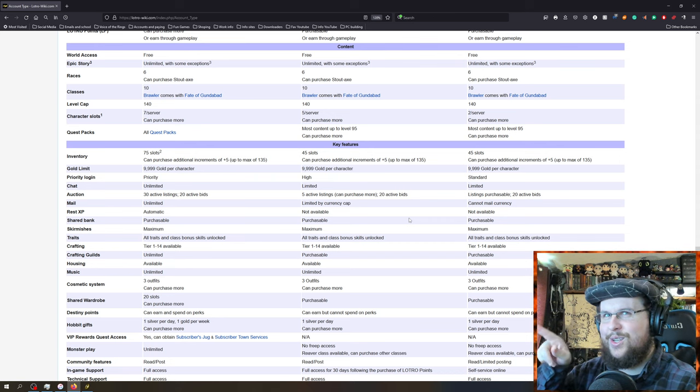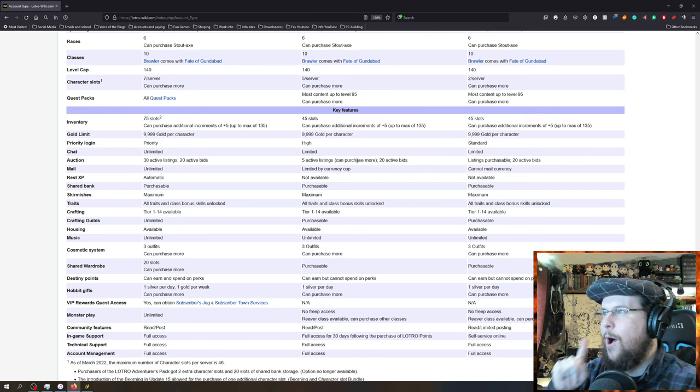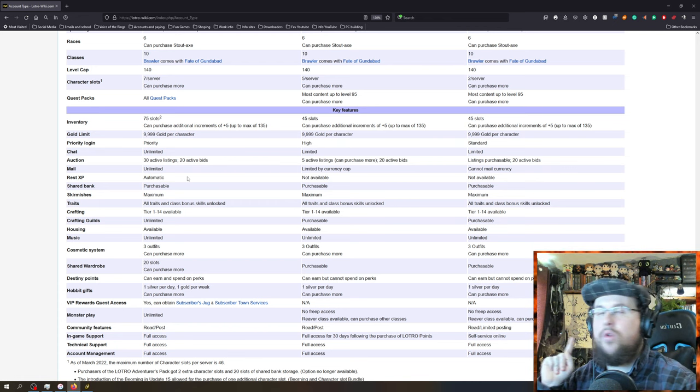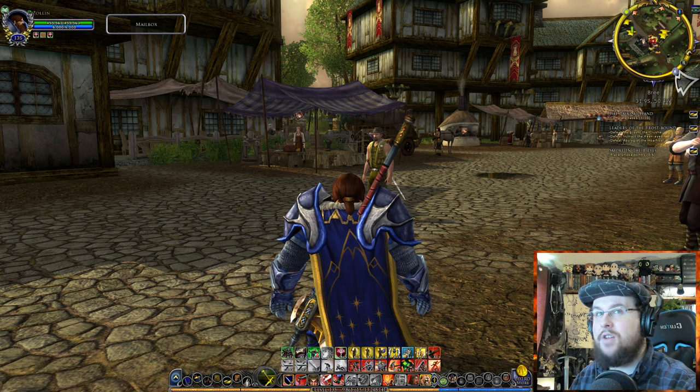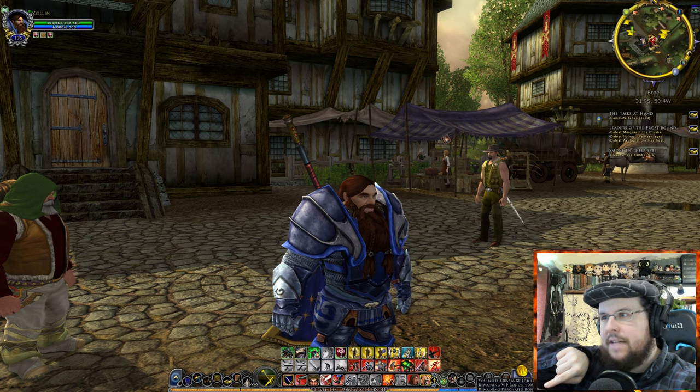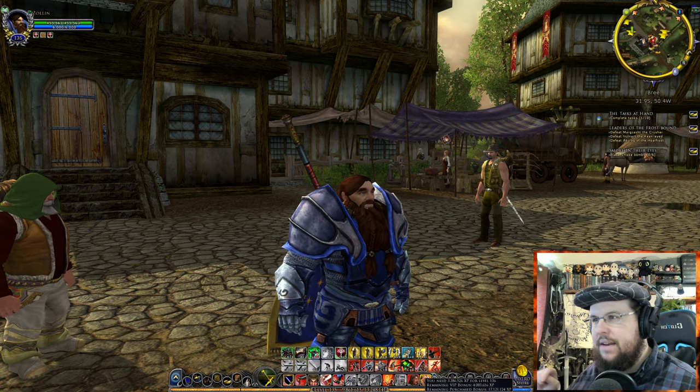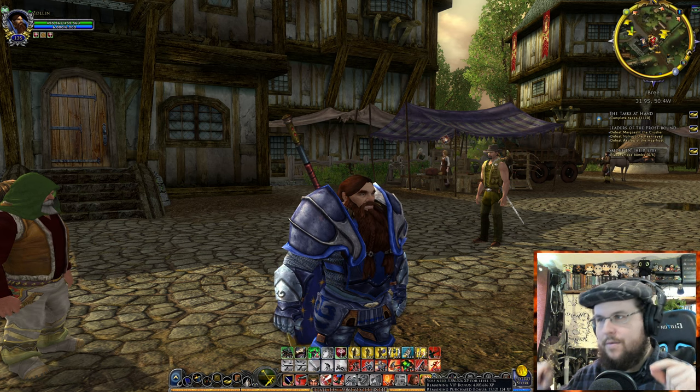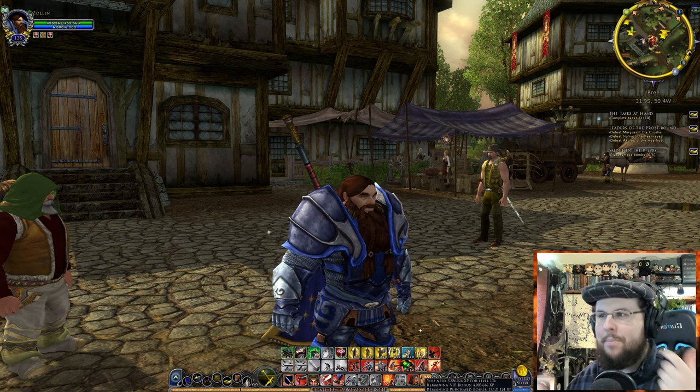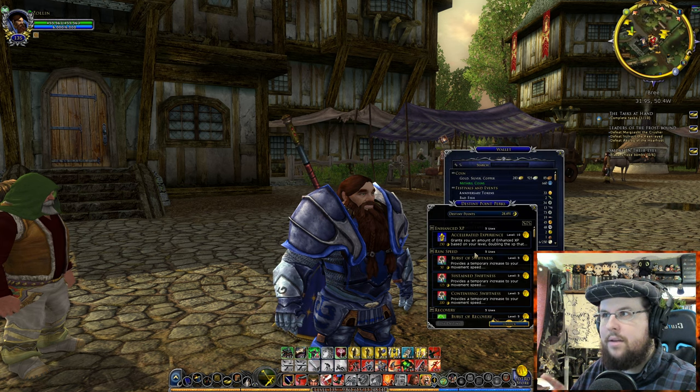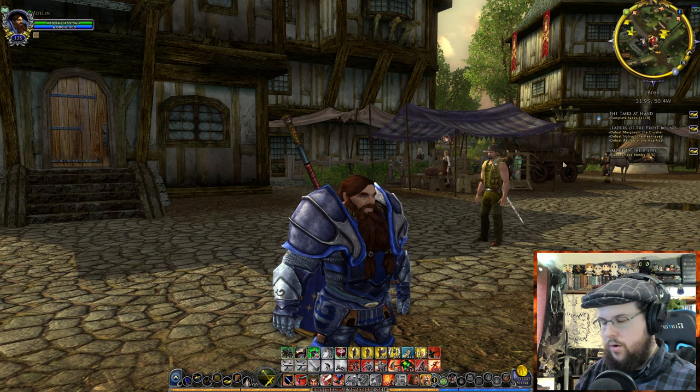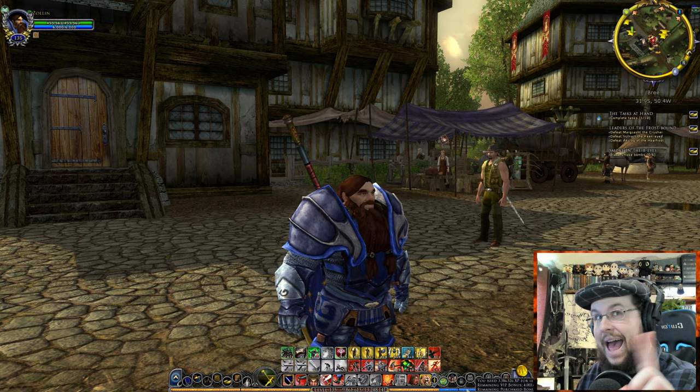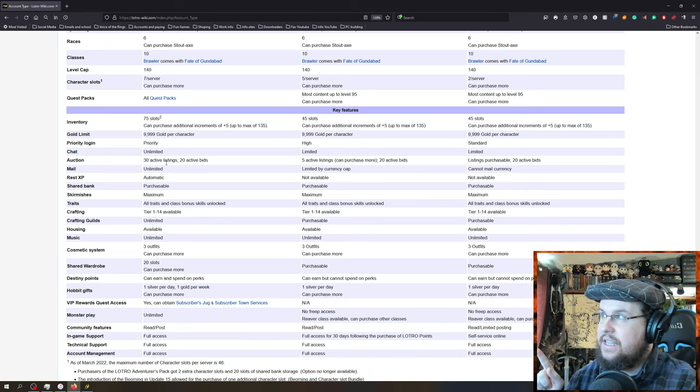Unlimited mail access. Wonderful. Limited by currency cap with the mail. How much you can send money through the mail, I believe. Cannot mail currency at all with free-to-play. So you can't send money through the mail to another character. And another one that they don't say here that's super important is when you're a VIP, you can access the mailbox from anywhere. So you can just go to your social panel down on the bottom left. If I just go right here and I go to the social panel, go to mailbox, boom, it can open it and I can access and use it. If you're free to play, you're going to have to look for a mailbox at your home or go around the world and find a mailbox and right click it to access it.